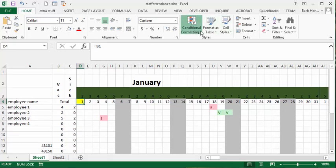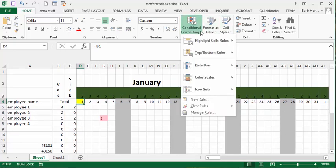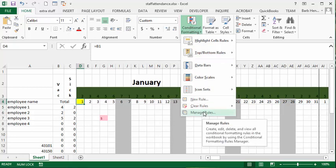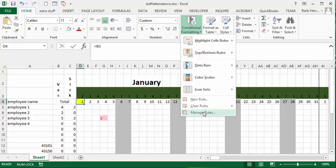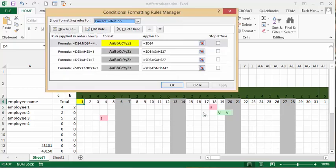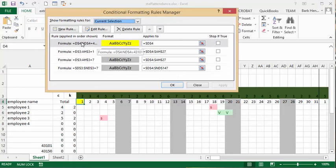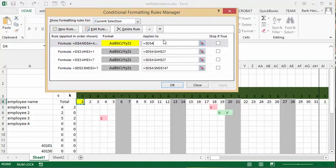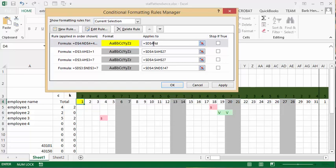So what we're going to do is we're going to click on that cell and we're going to conditional formatting and manage rules. And now here I have my format and I would like this to also go to ND27.